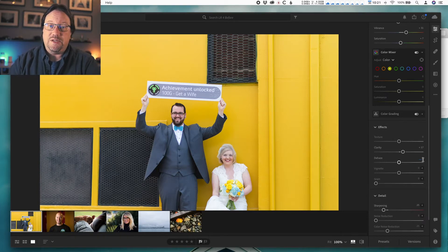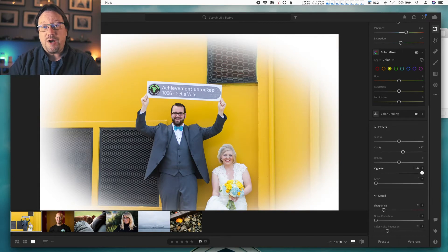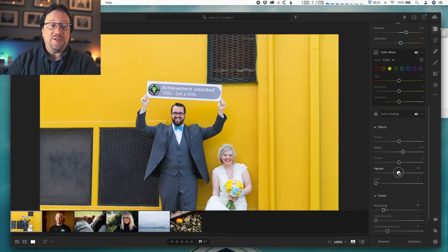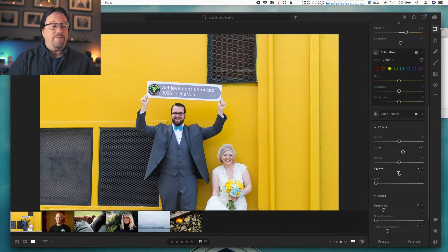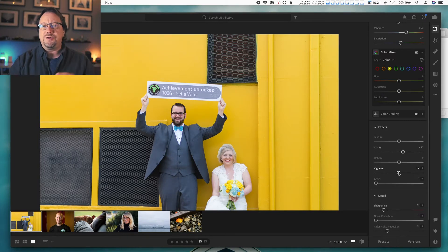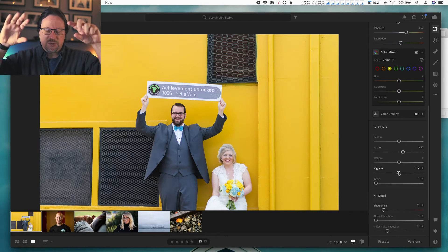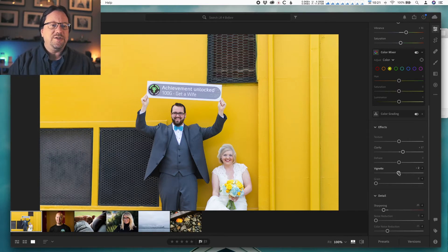So, vignette — what is that? The easiest way to show you is just to show you how it works. You can make the corners darker or make the corners brighter. This is designed to fix an oftentimes defect in a lens where the corners are usually a little darker. Lenses, especially wide-angle lenses, will be dark in the corners, so you could potentially brighten them up a little bit.